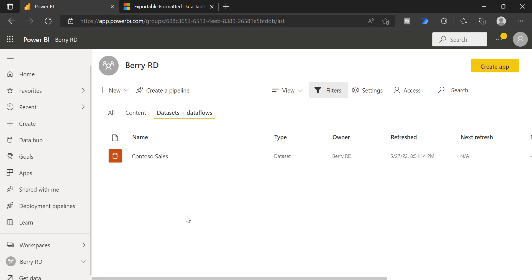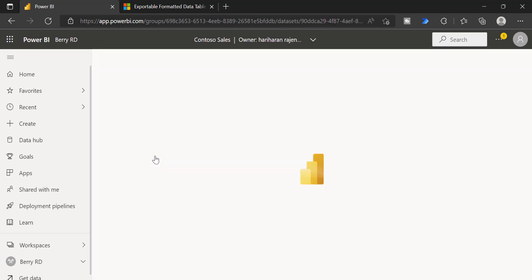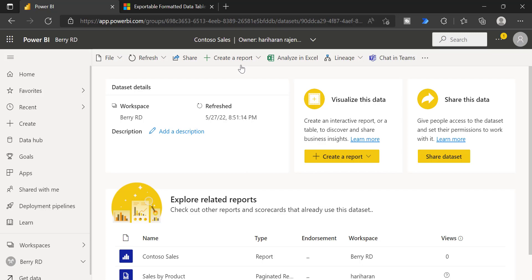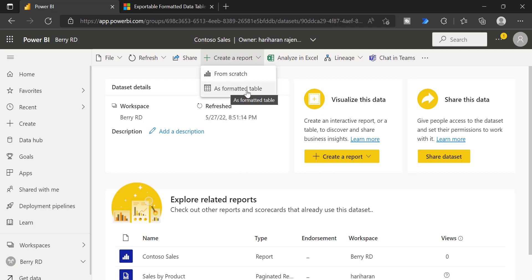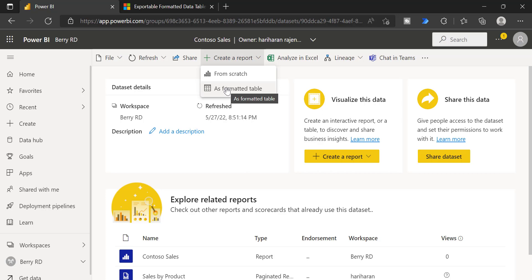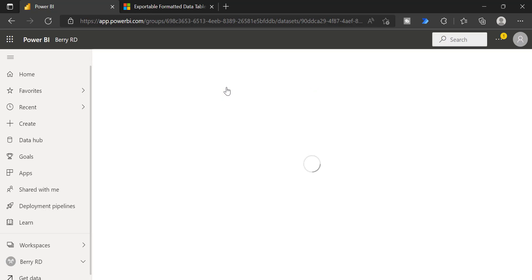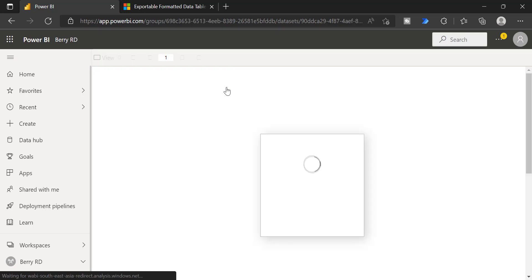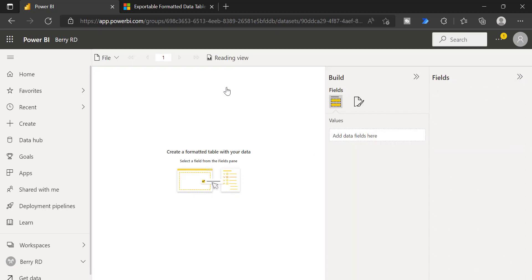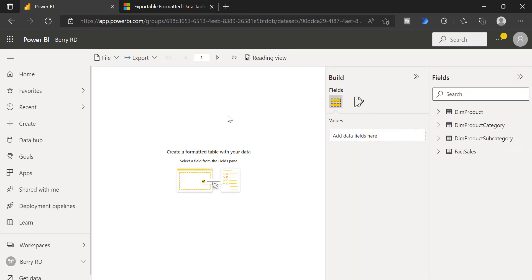Let me show you how to create a formatted table. Just go to your workspace and go to your dataset. Choose your dataset and you have option to create a report. When you click this drop icon, you can see you can create from scratch. Another option is as formatted table. This is a new feature or a preview feature added recently into the Power BI service. You will see this as formatted table for all your datasets. Using this formatted table, you can create your paginated reports directly on the Power BI service.